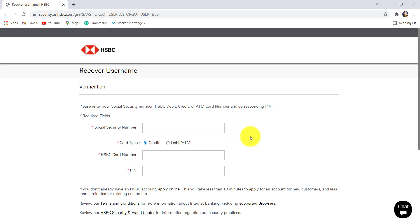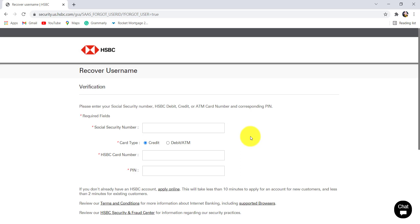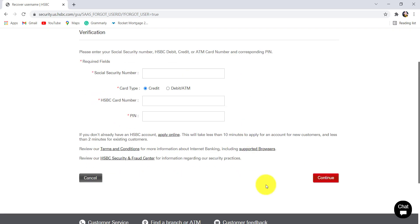Fill in the details and after that click on continue. Follow the further instructions provided and give the further details that will be asked. Finally, you'll be able to recover the username of the online banking service of HSBC.